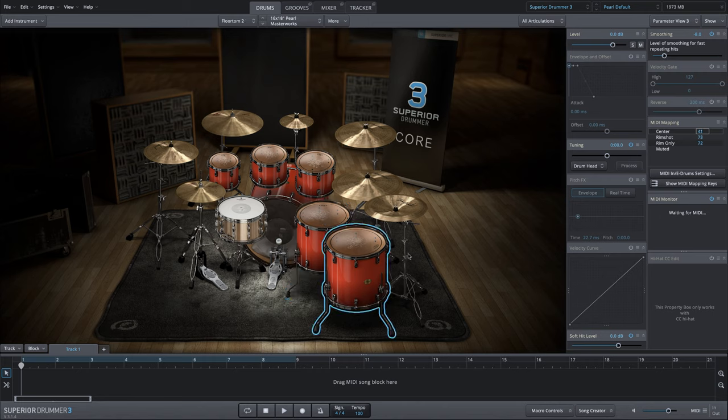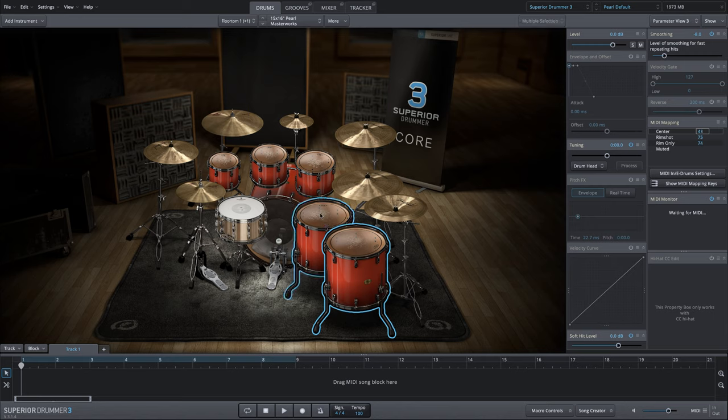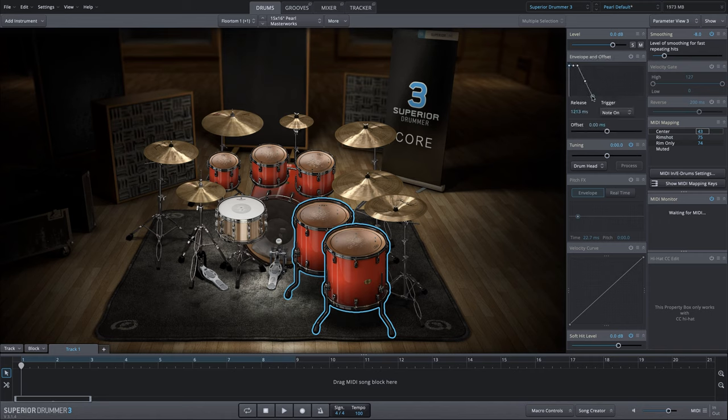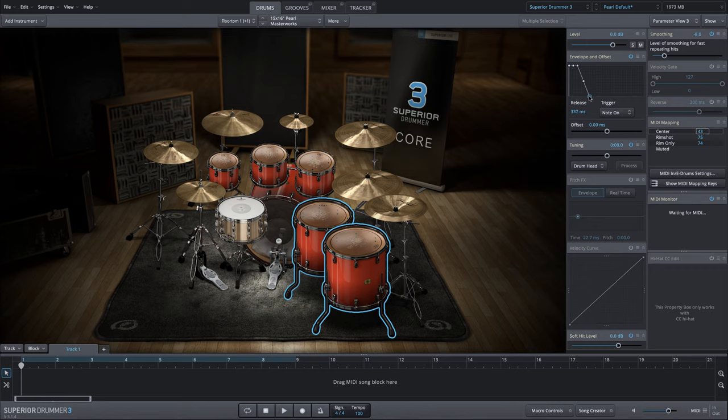So one way to manage this is we can select one or both. To select both, I'll shift click. And I'm going to engage the envelope and offset, and we're just going to bring the release back.